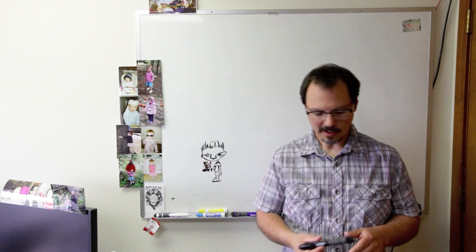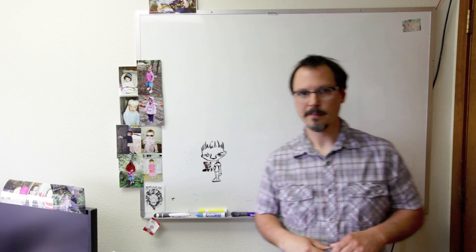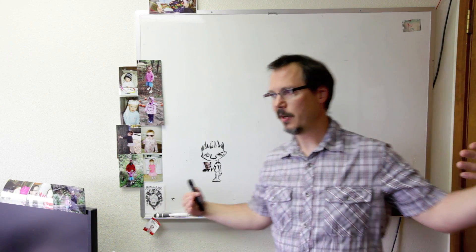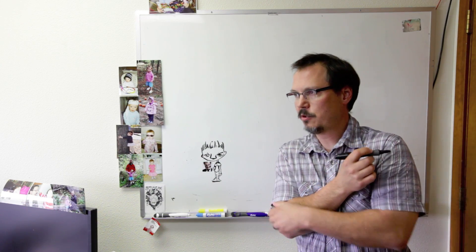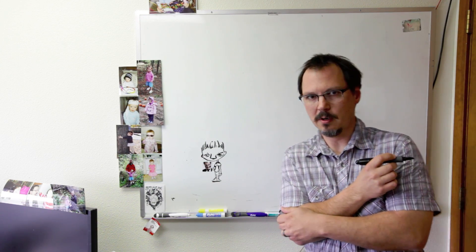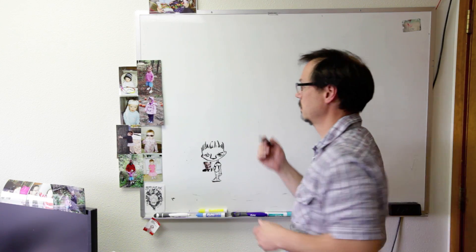So we keep talking about ESR. ESR, ESR, ESR, ESR. Why do we care?